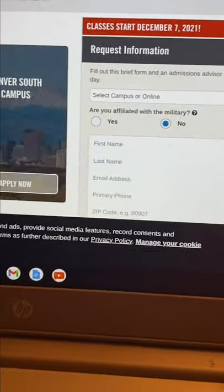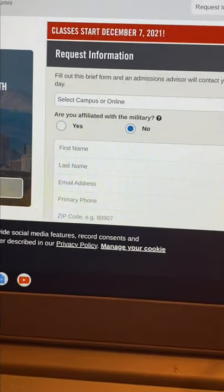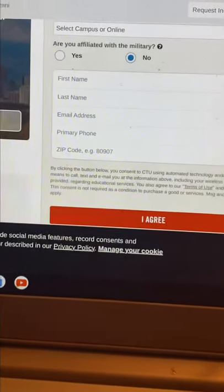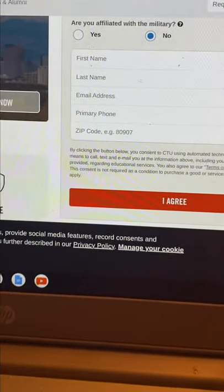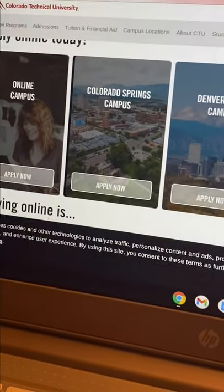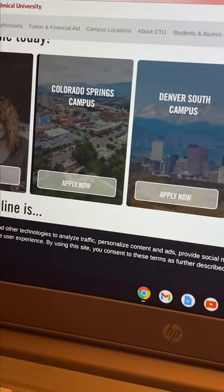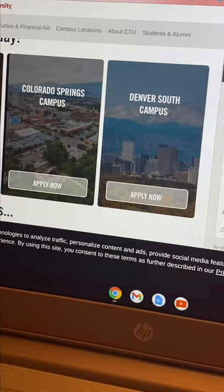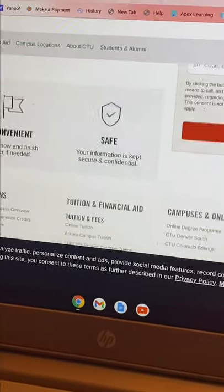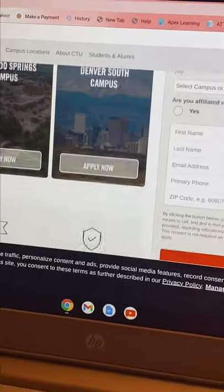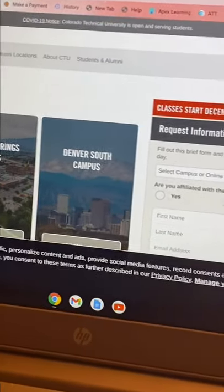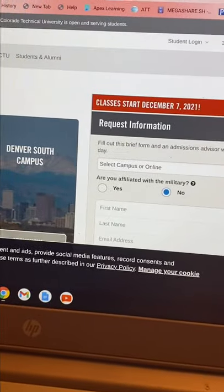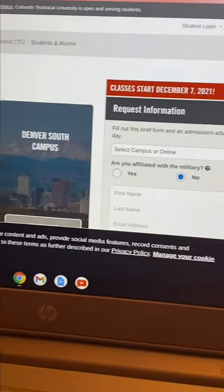I'll be leaving a link to the website in the description so you can check it out. That's pretty much it, guys — take care, I'll be posting videos again shortly. Have a wonderful Thanksgiving and take it easy. I'll see you guys later.